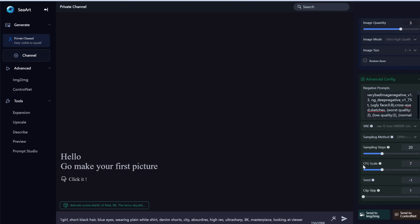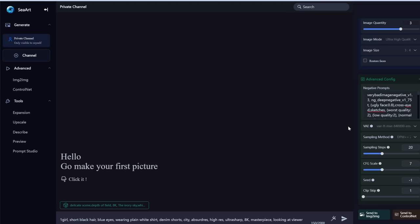CFG scale, also called guidance, is how much you want the AI to follow your prompt. If you drag it to 0 or 3, it gives you a completely random image. If you drag it to 15, it makes a very literal image, which often gives strange results. The sweet spot is around 5 to 10 — let's leave it at the default of 7. That's a quick overview of these advanced settings.